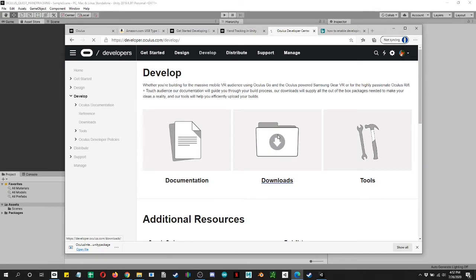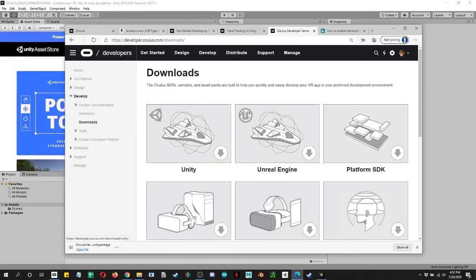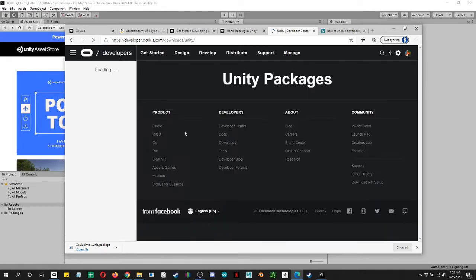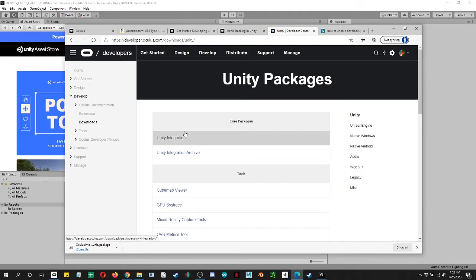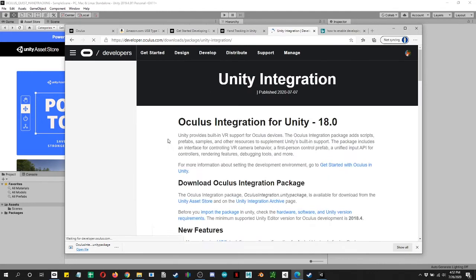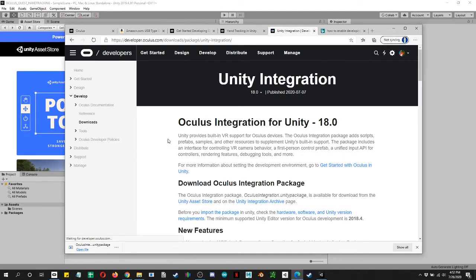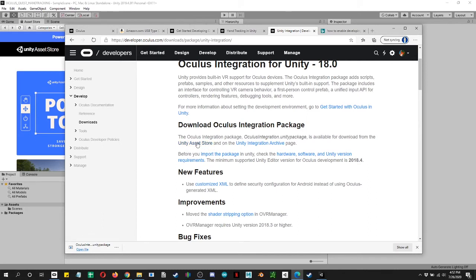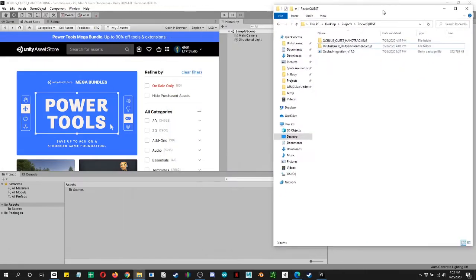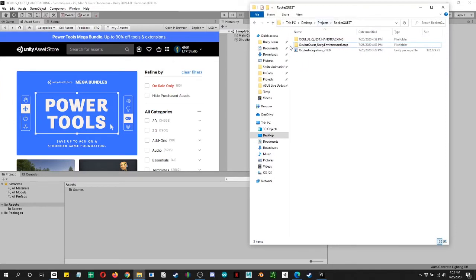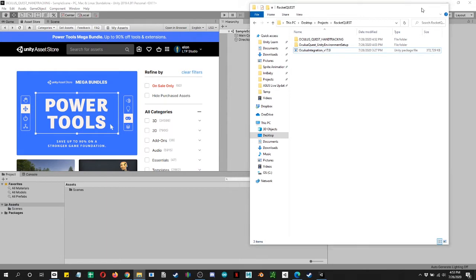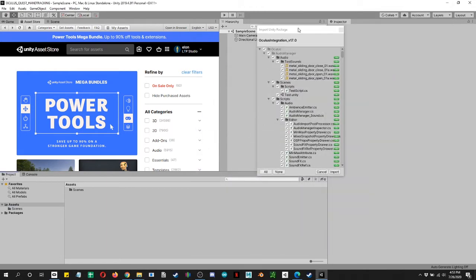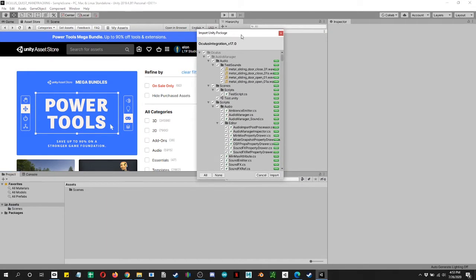And this is where it gets hung up because you can get it from the Unity asset store, but there are issues with it. So you actually want to get the Unity integration archive page. All I'm going to do is just drag and drop it in. I am using Oculus integration version 17.